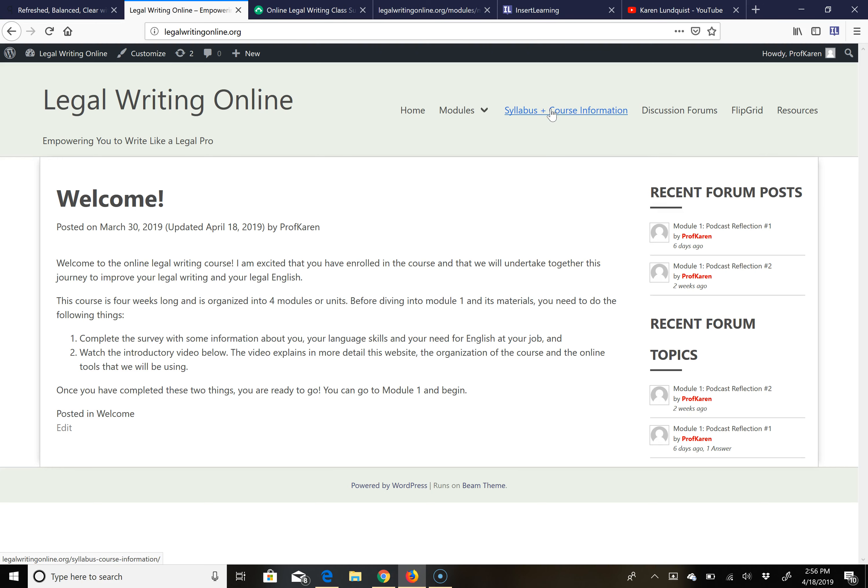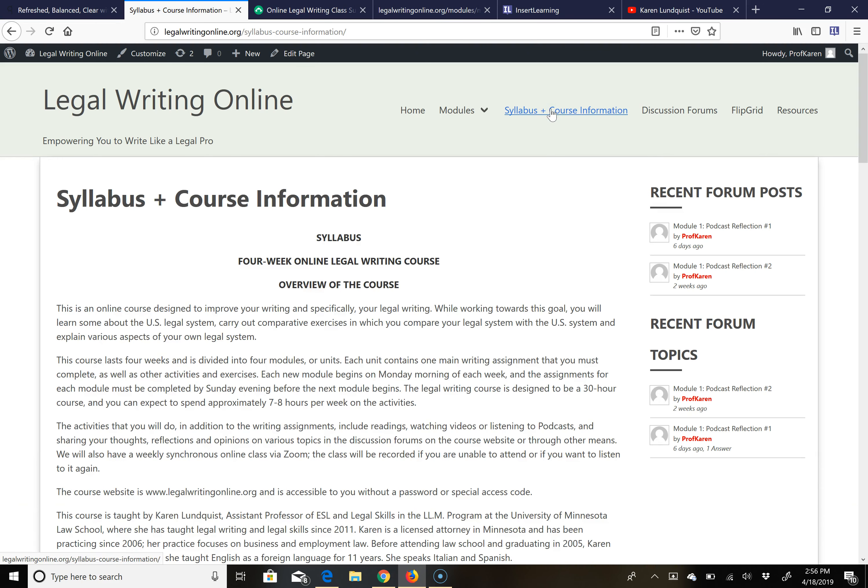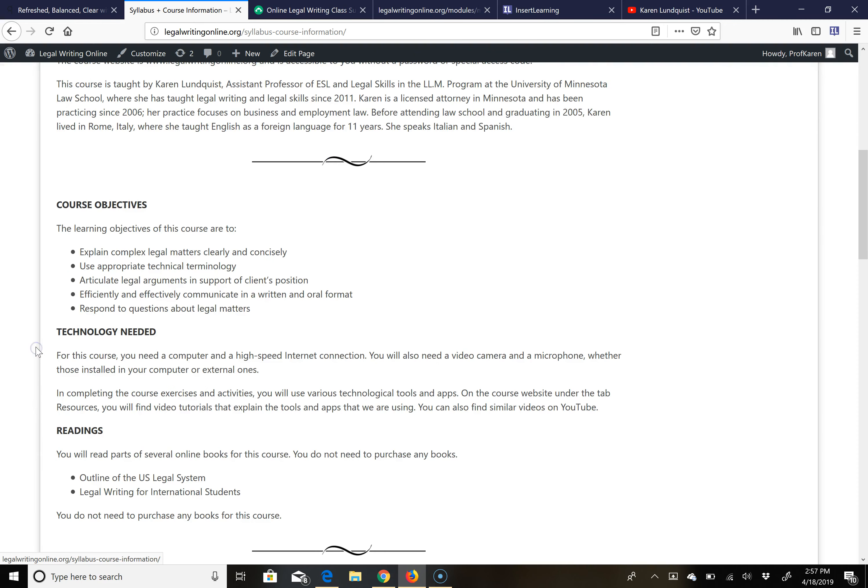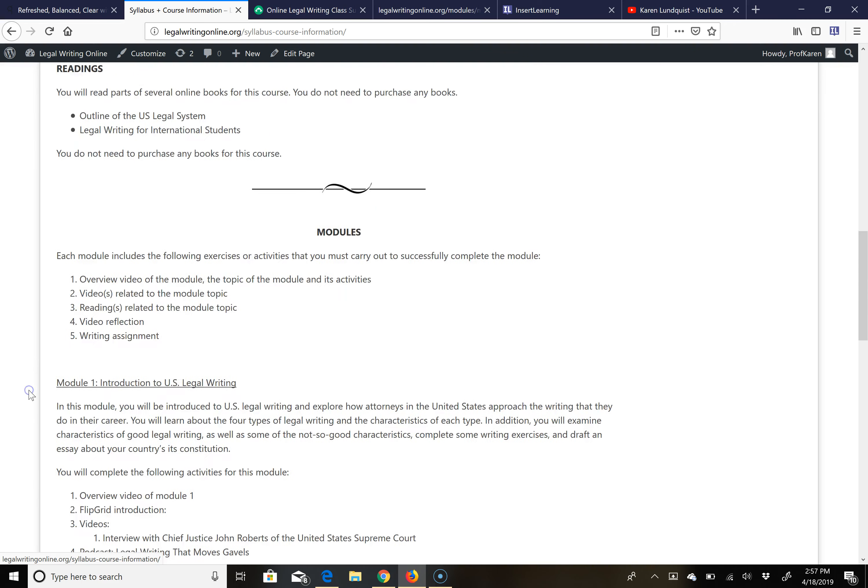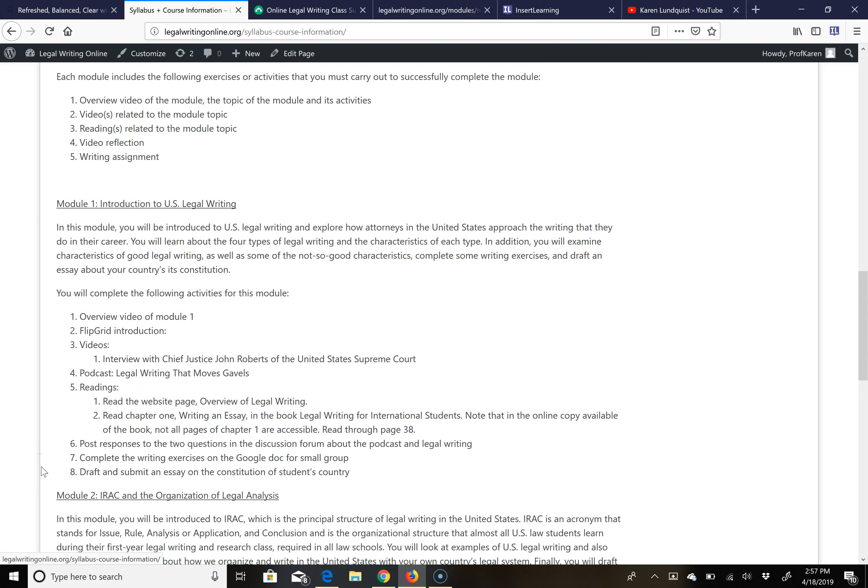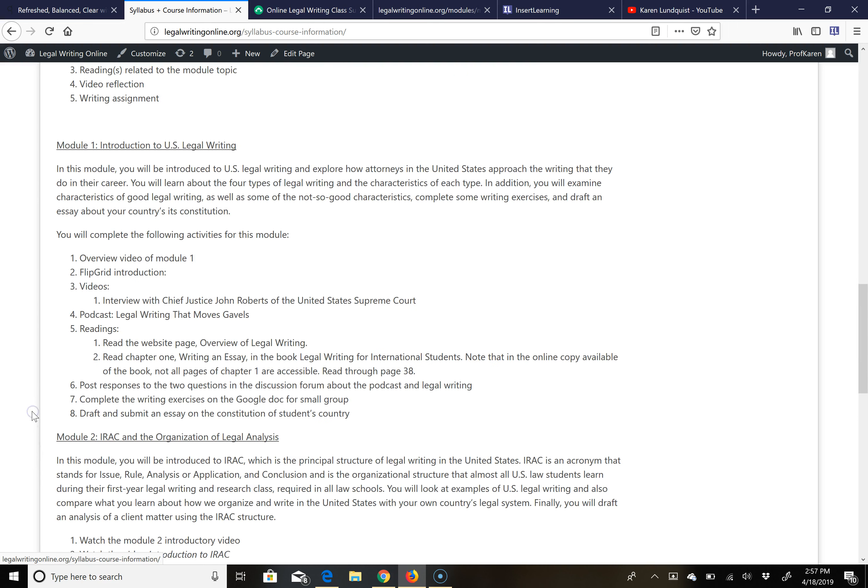You'll find here a page with the syllabus and all of the course information. This includes not only the course objectives, the technology that you need, and the readings that you will be doing, but also an overview of each of the modules with all of the exercises. You'll find this information on the syllabus page and also on each of the pages dedicated to one of the four modules.